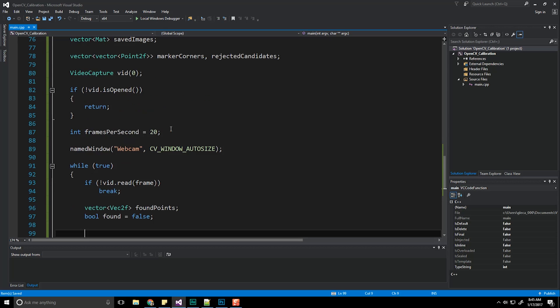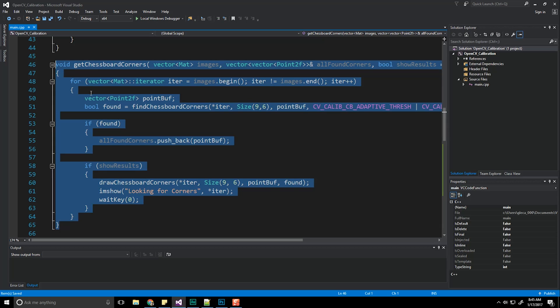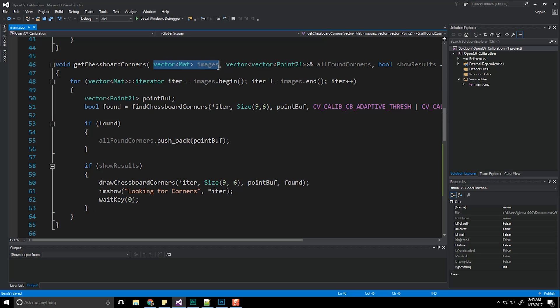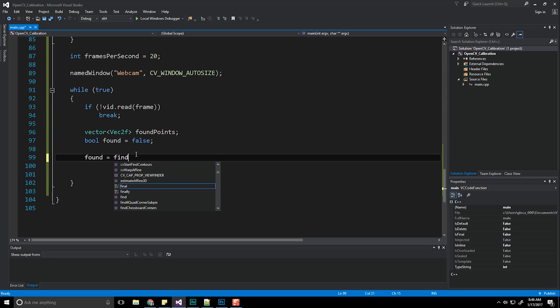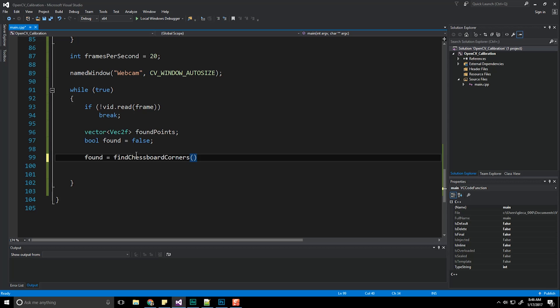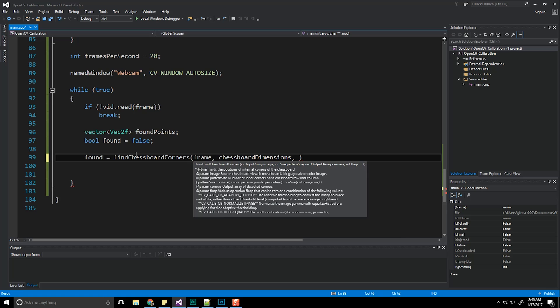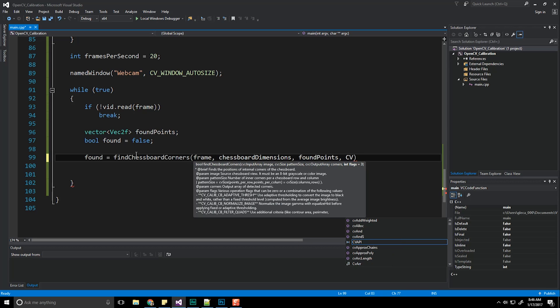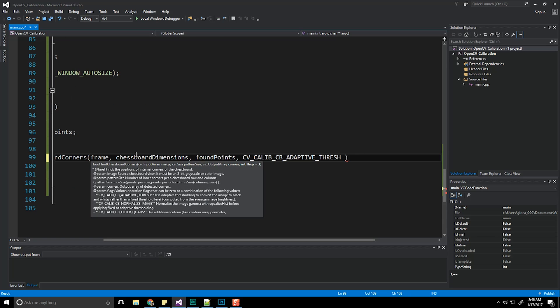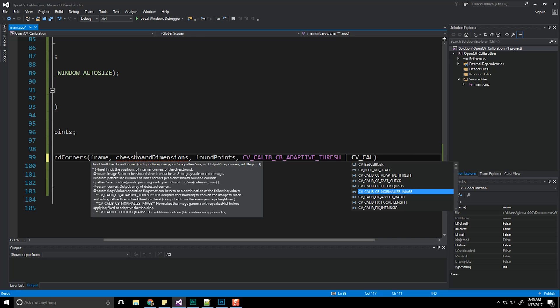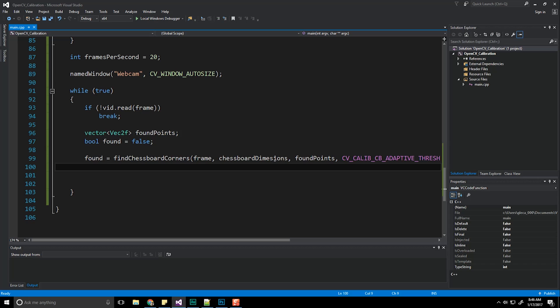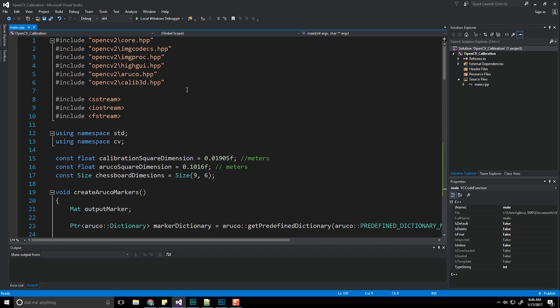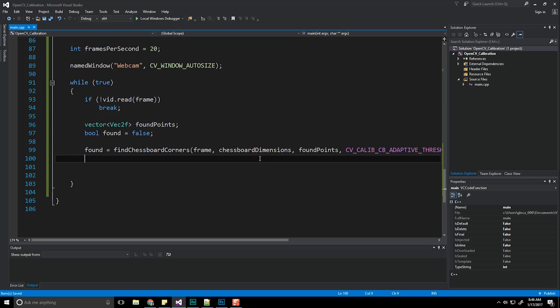So in this example, we're actually not going to use this function. This is going to be useful when we're capturing individual images because we have a set number of images that we're pulling this information out of. We are going to manually code in this for live video at the moment, but it's going to be the same series of steps that I showed you last time. So let's do a found is going to be equal to findChessboardCorners. We're going to pass in our current frame. We're going to do our chessboard dimensions. We're going to pass in our foundPoints. And then now we pass in CV_CALIB_CB_ADAPTIVE_THRESH and CV_CALIB_CB_NORMALIZE_IMAGE.